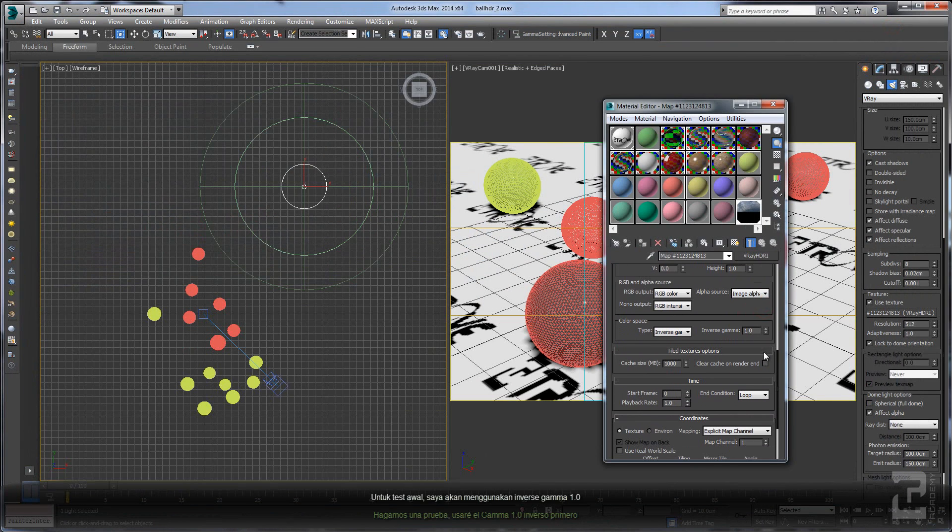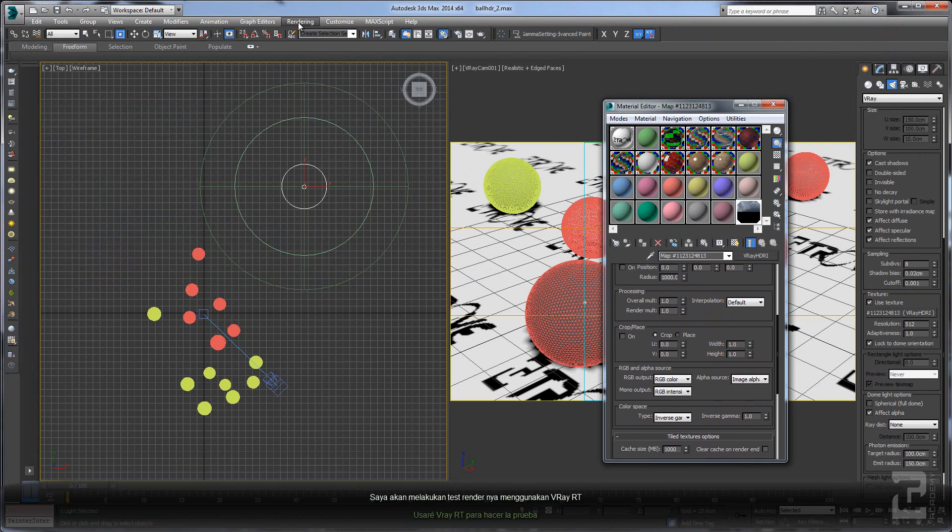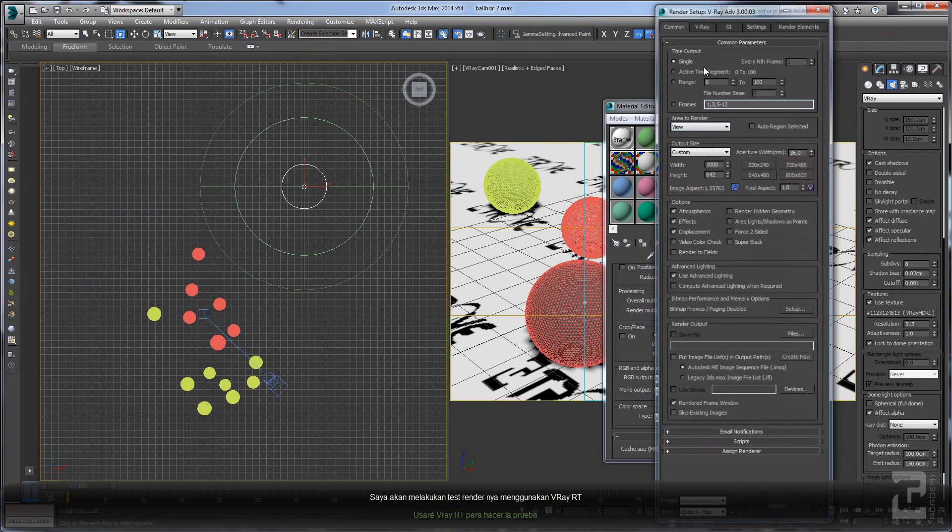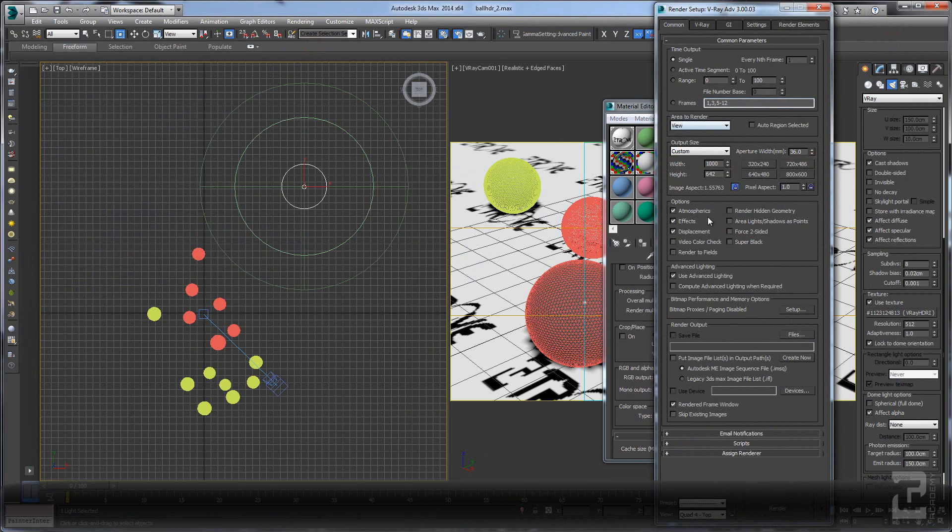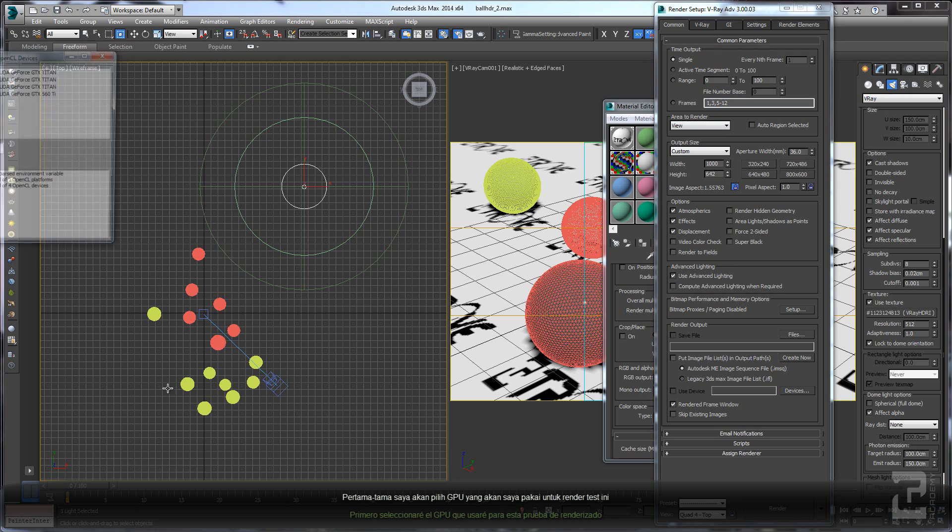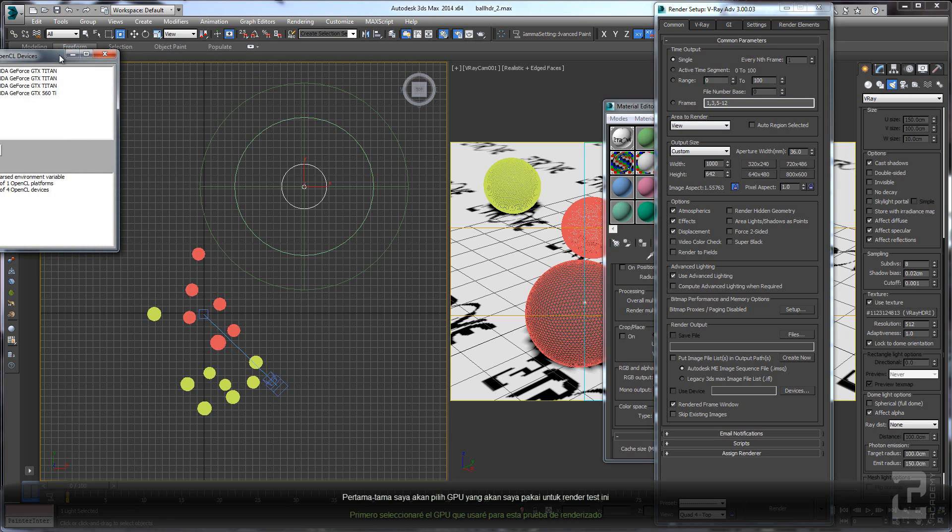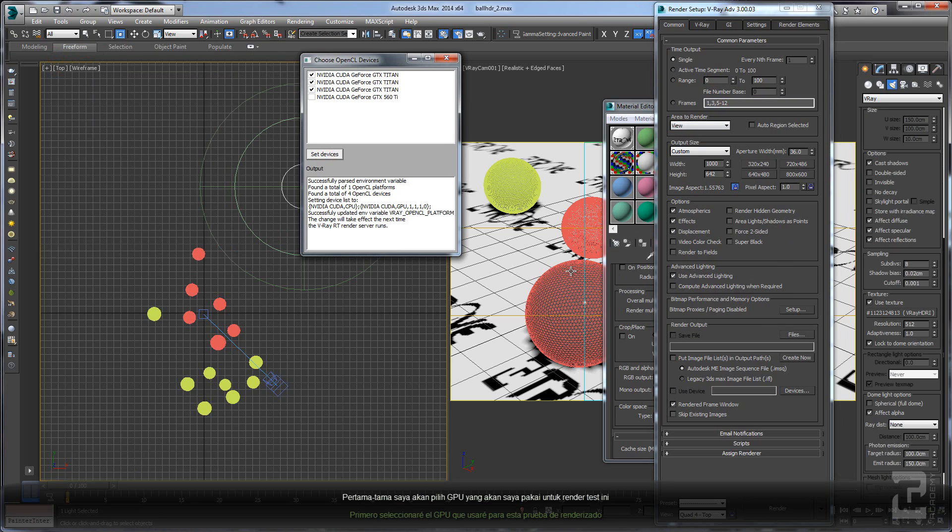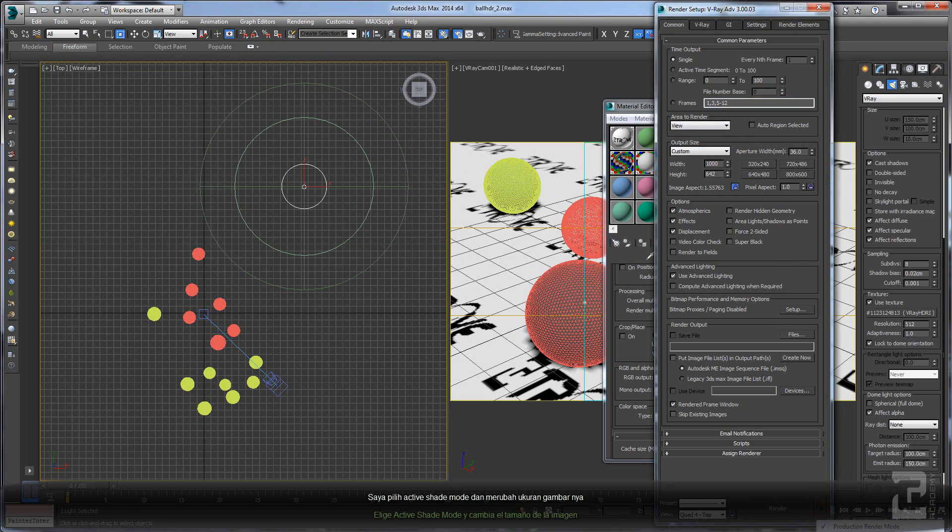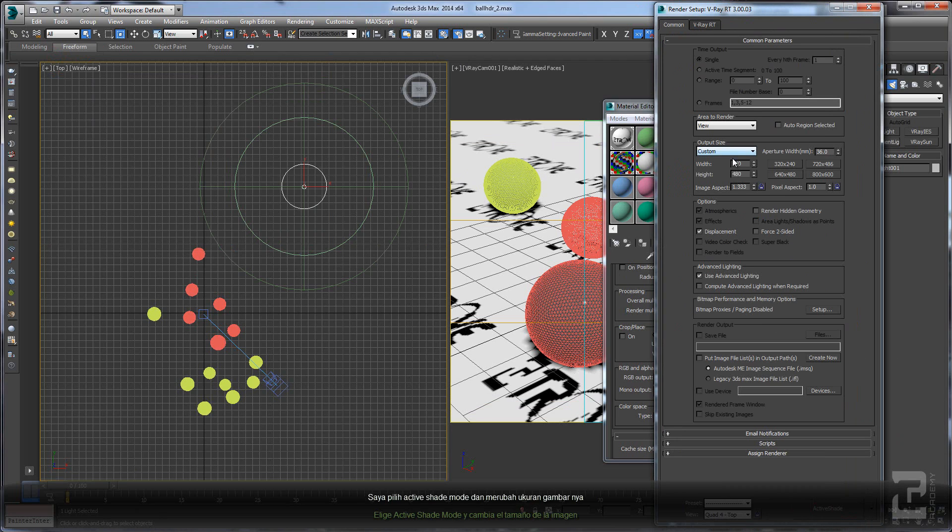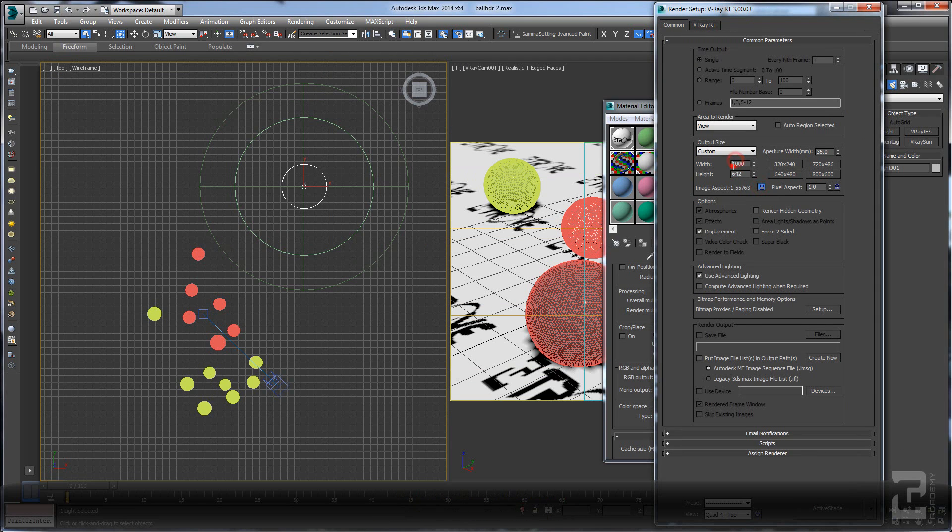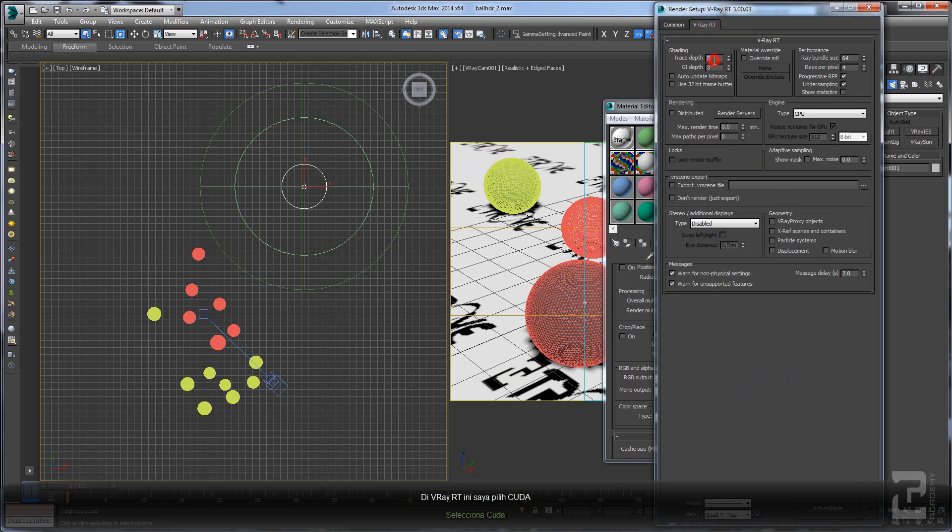First, let's use the inverse gamma as 1.0 and I will do the rendering using V-Ray RT. First we need to activate all the GPU that we want to use for this rendering and change to active shade mode and change the size of the image. Probably I will use a bigger one.